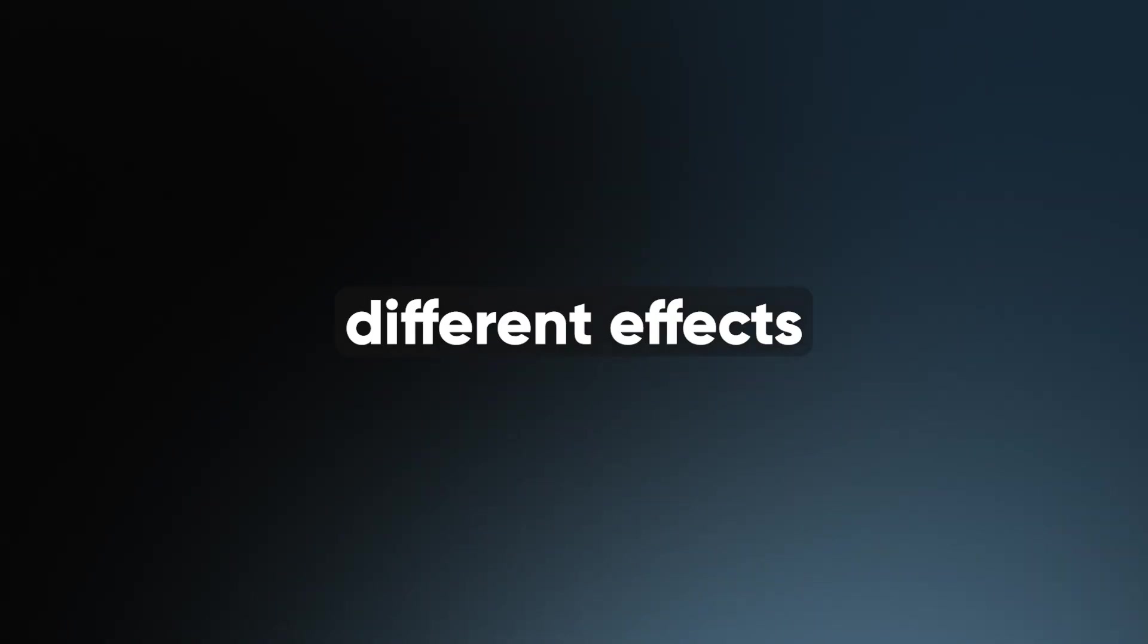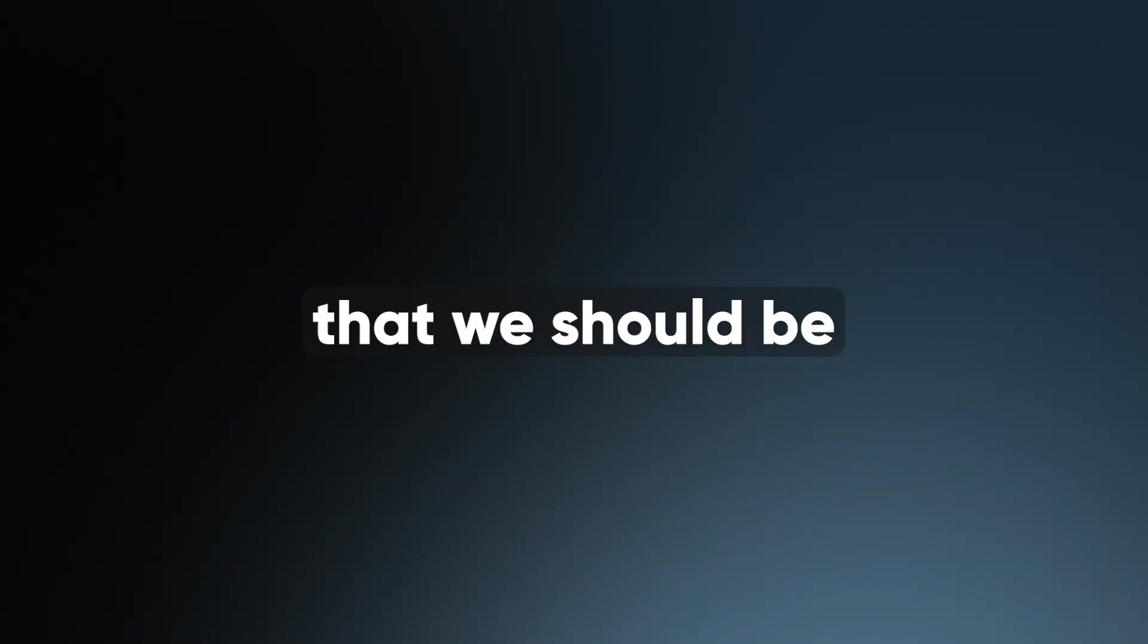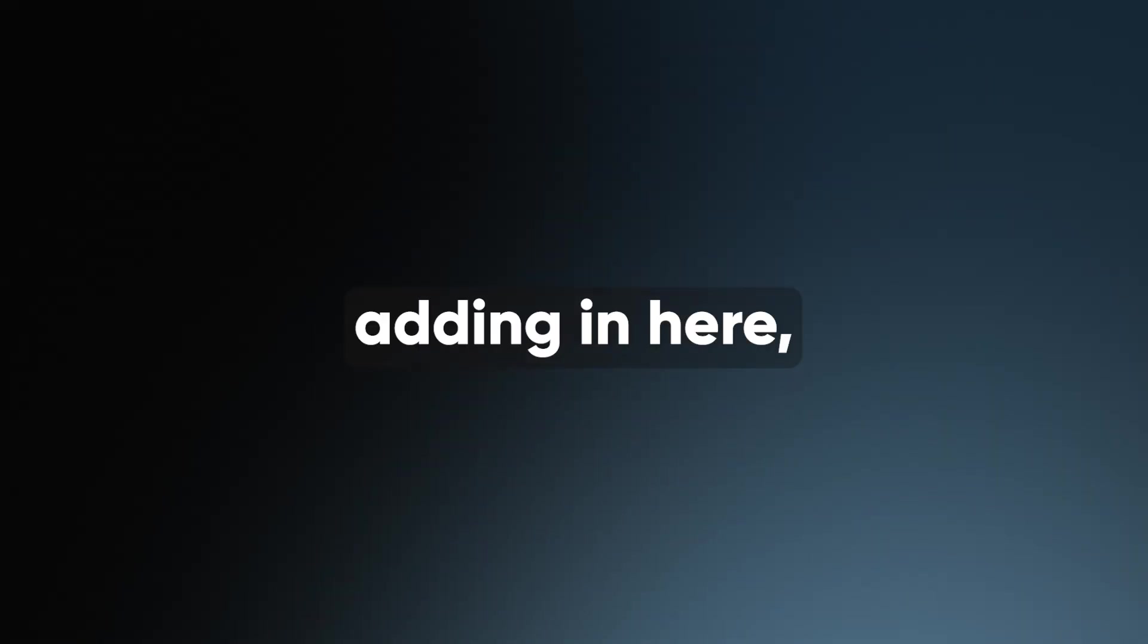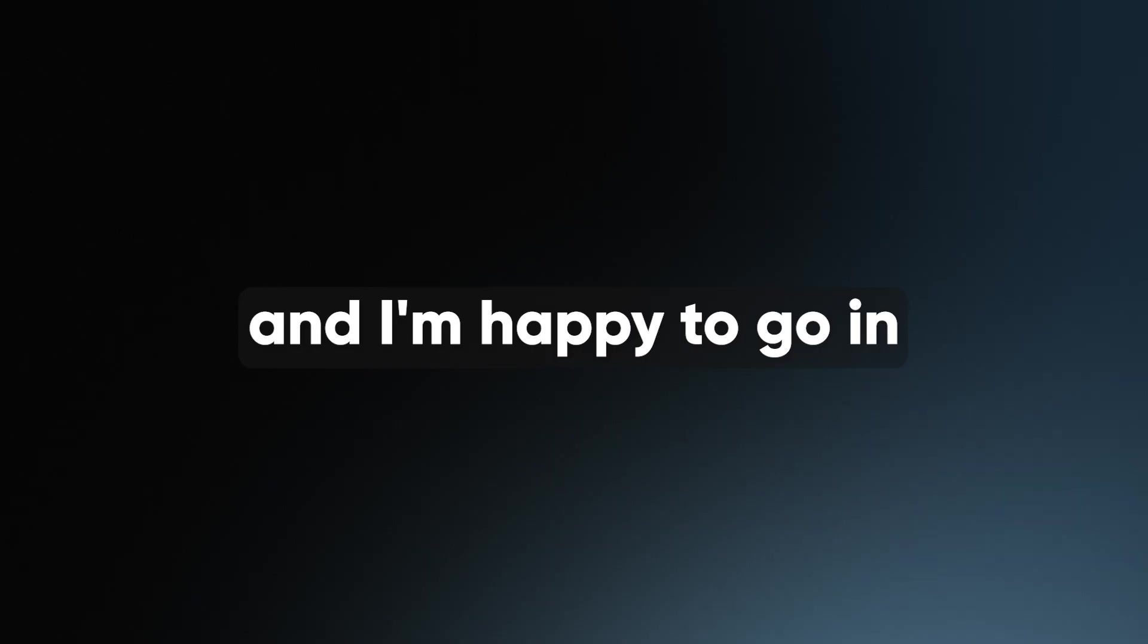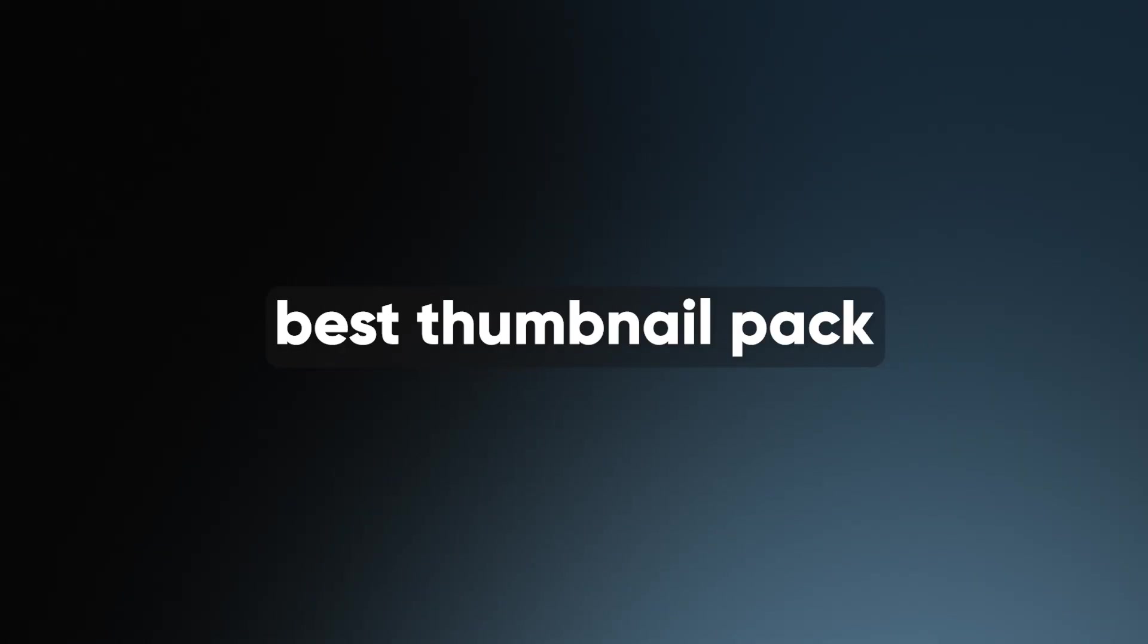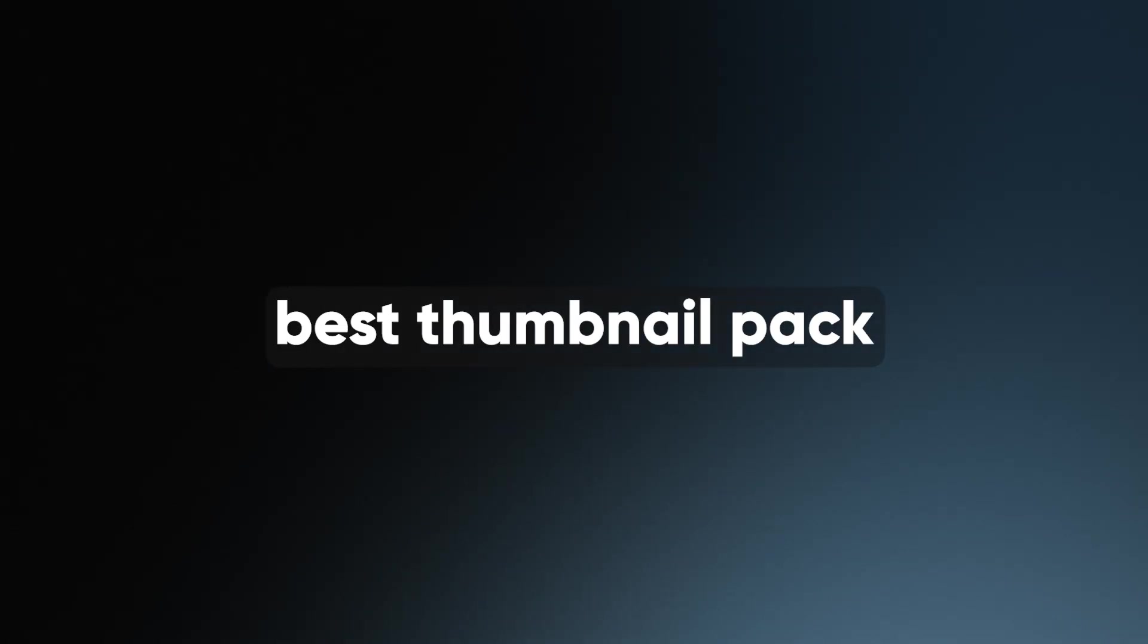And I'm hoping that you guys will enjoy this. If there are things in here that you would like to see added to the template, or if there are different effects that you think that we should be adding in here, let me know. And I'm happy to go in and update this over and over and over again, and make it the top best thumbnail pack ever.